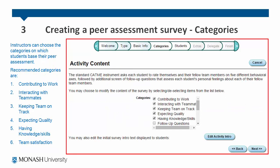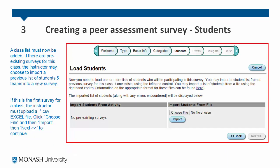Instructors can choose the categories on which students base their peer assessment. Some of the recommended categories are contributing to work, interacting with teammates, keeping the team on track, expecting quality, having knowledge and skills, and team satisfaction. Once you've selected your categories, you can now add a list of students. If there are pre-existing surveys for this class, the instructor may choose to import a previous list of students and teams into a new survey. If this is the first survey for a class, the instructor must upload a .csv Excel file — click choose file and import, then next to continue.